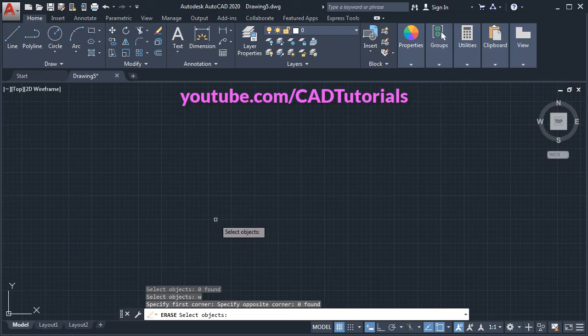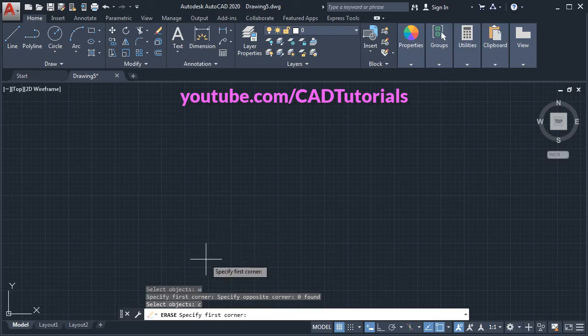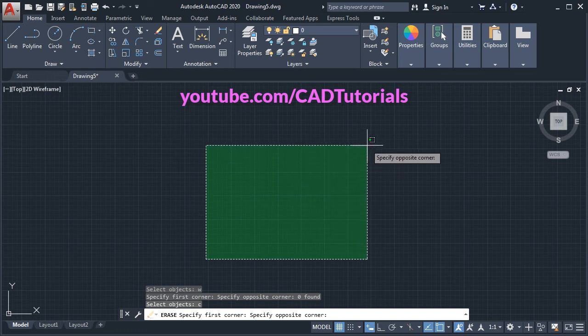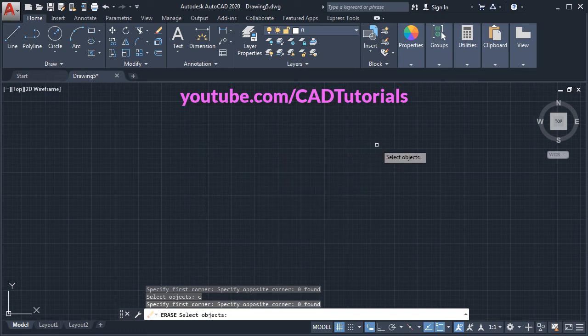And for crossing window, you will have to type C, enter, then click and give the second point. So in this way you can make it off.